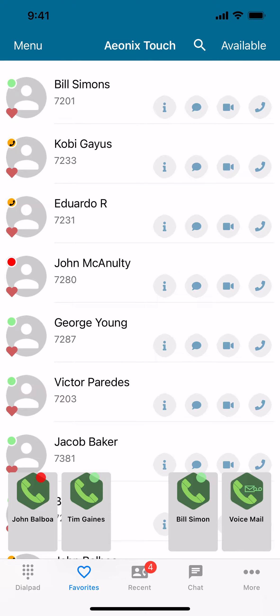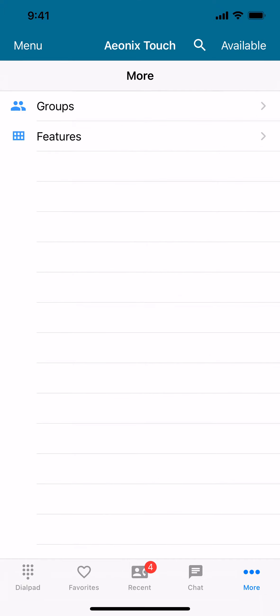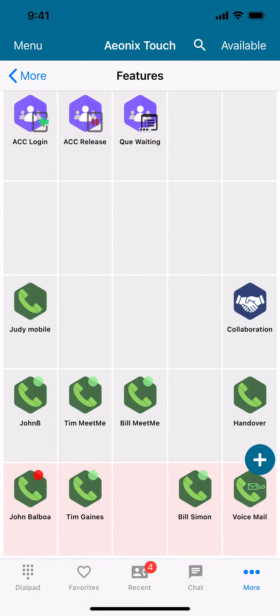After launching Aonix Touch, the next thing you're going to do is go to the More icon in the lower left and you're going to hit Features. And at that point, you're going to bring up your virtual button map that you have in the system.